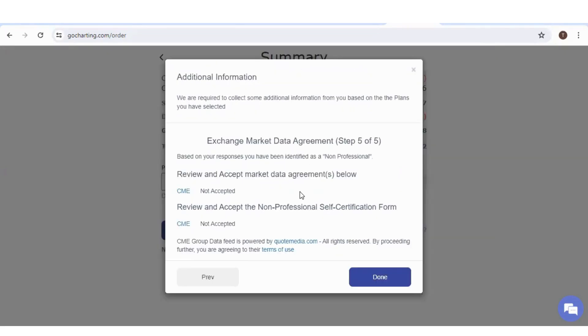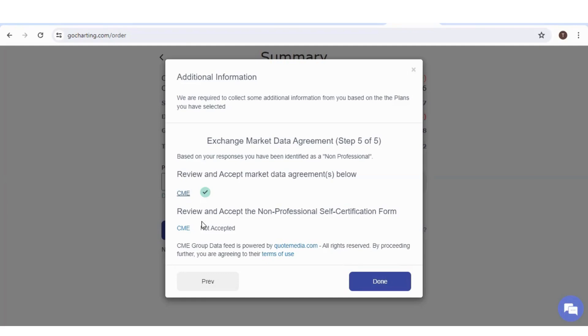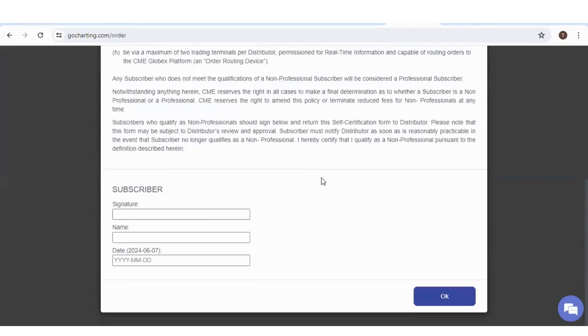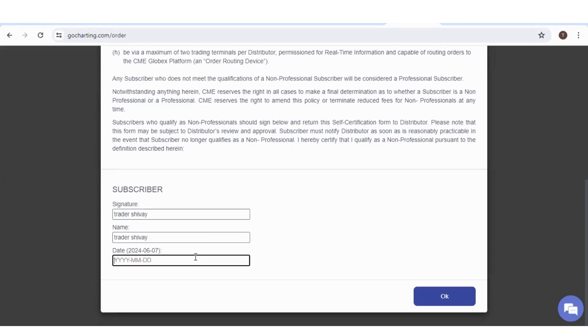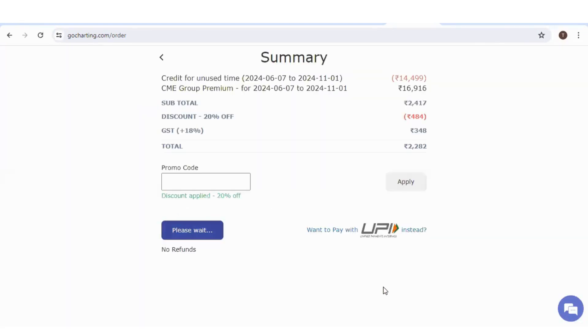Here you have to sign some agreements. There are two agreements. Click on this first. Enter your name and the date. Again you have to click here. Scroll it down, give your signature, your name, give your name again and the date in the same format. Now click on OK and click on done.